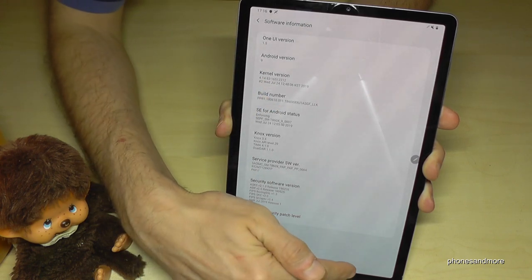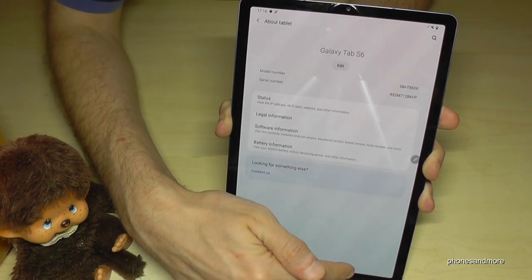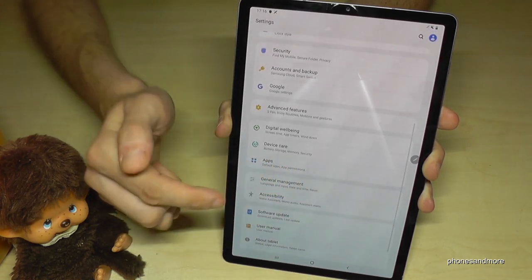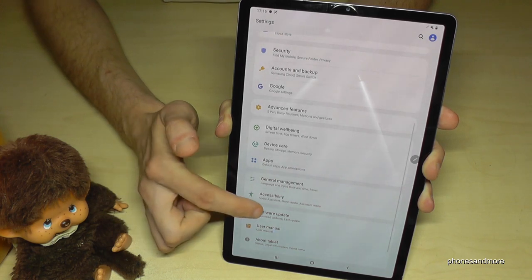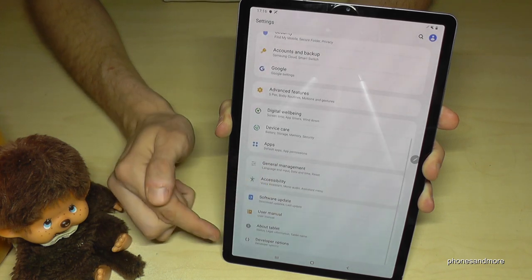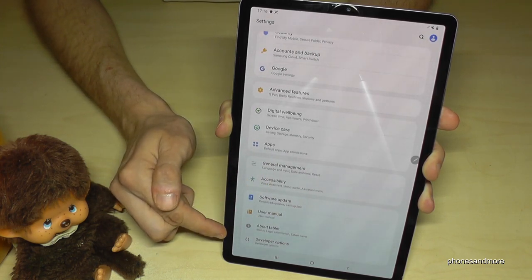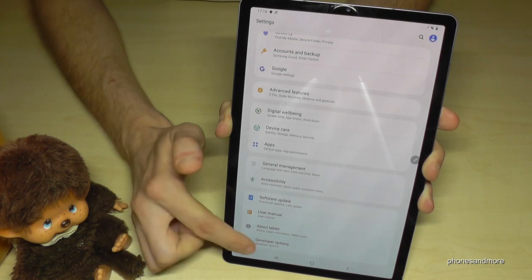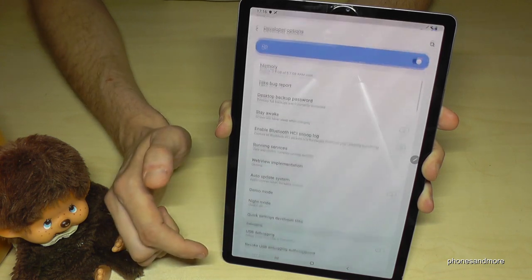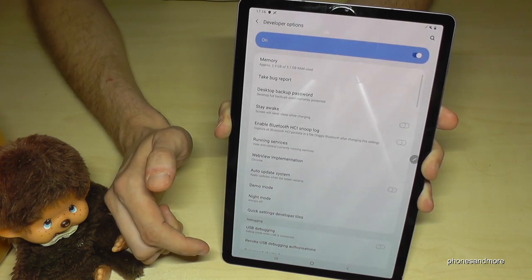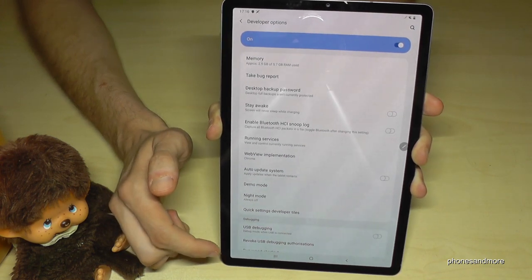Now go back one step, and another one. Below 'About Tablet' we now have the opportunity to go to the developer options — tap it.